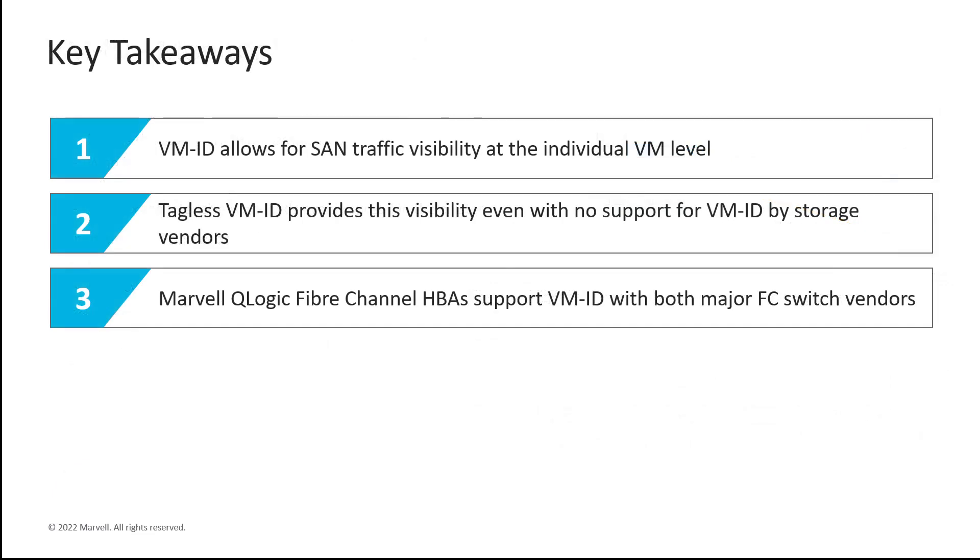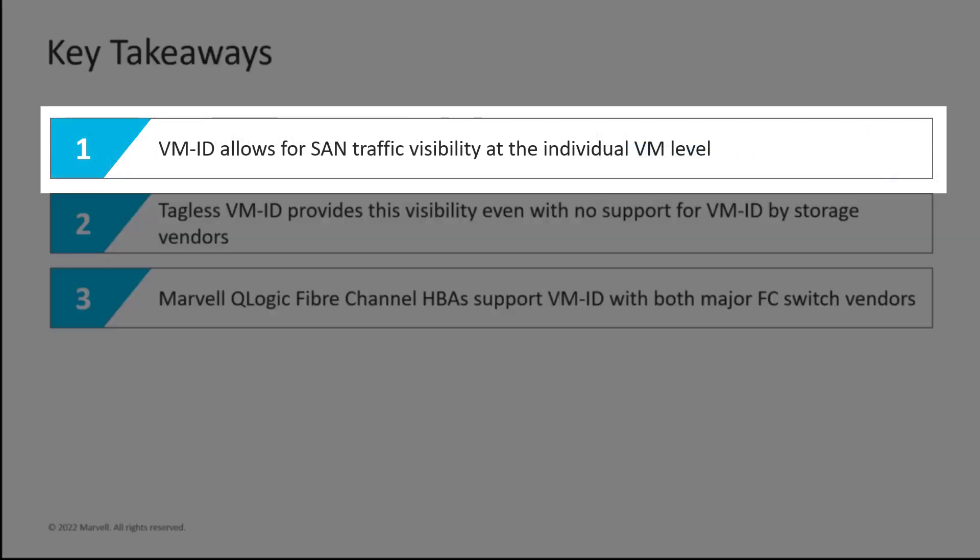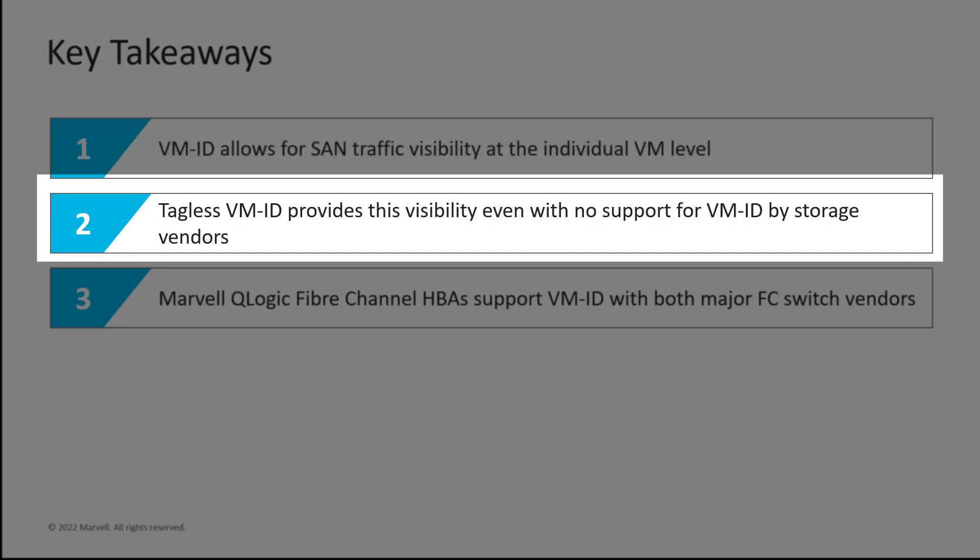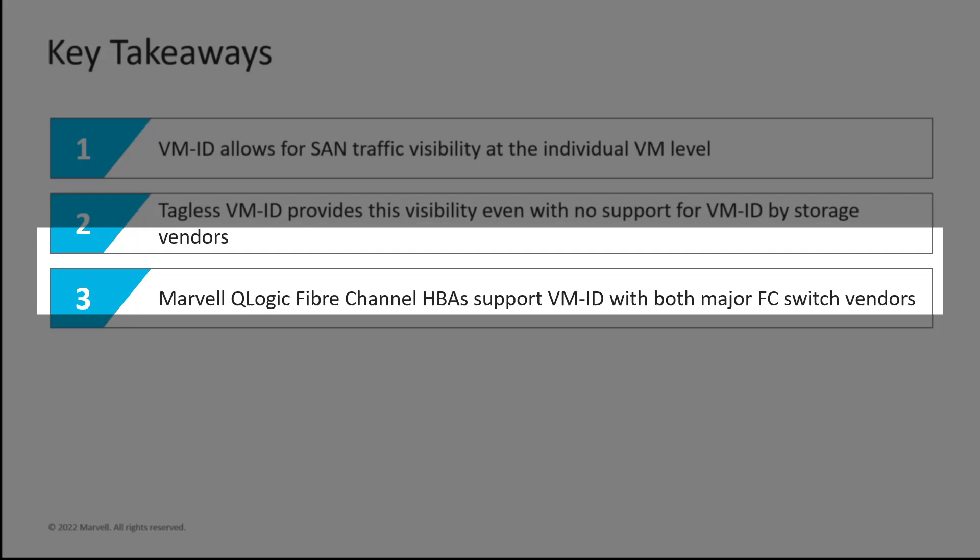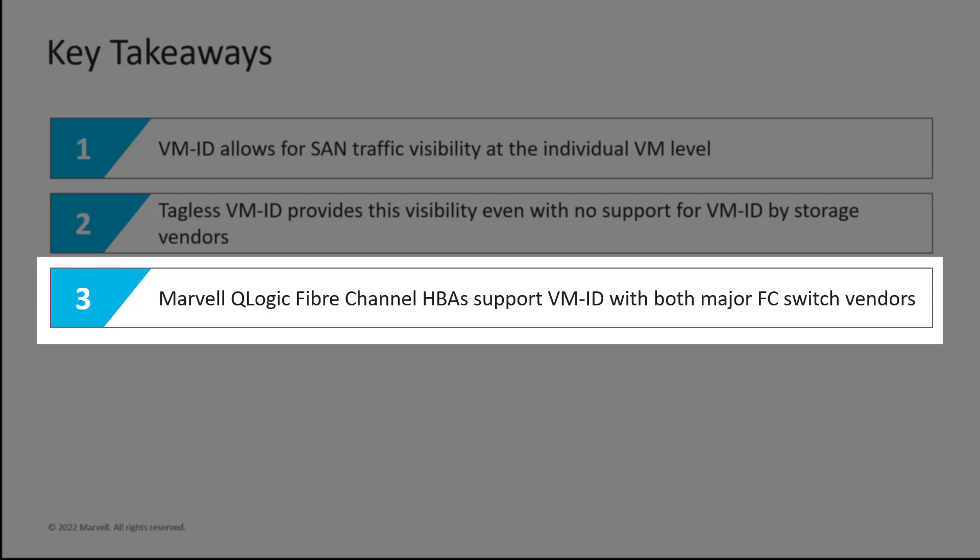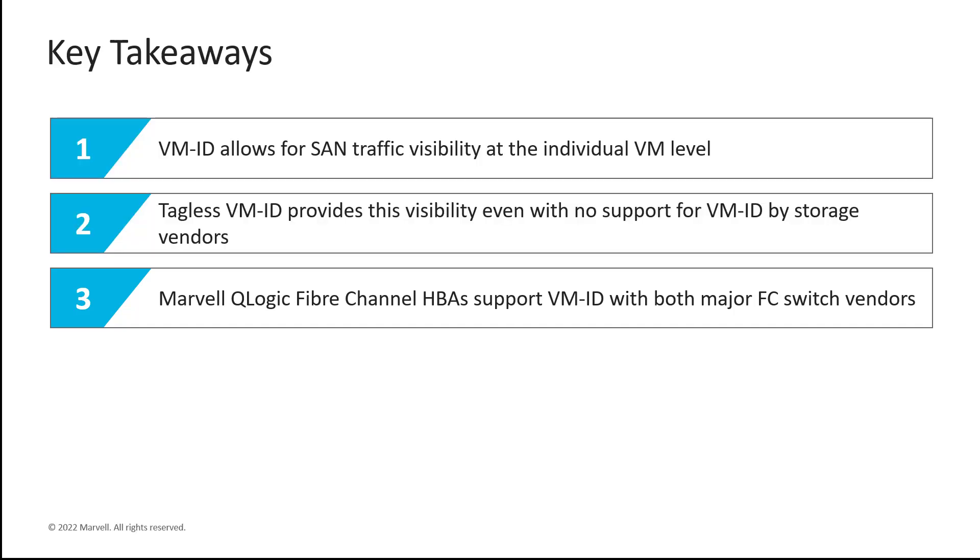So here are the key takeaways from this video. VM-ID allows for SAN traffic visibility at the individual VM level today. Tagless VM-ID provides the visibility even with no support for VM-ID by the storage vendors. And the Marvell QLogic fiber channel HBAs support VM-ID and tagless VM-ID with both major fiber channel switch vendors today.